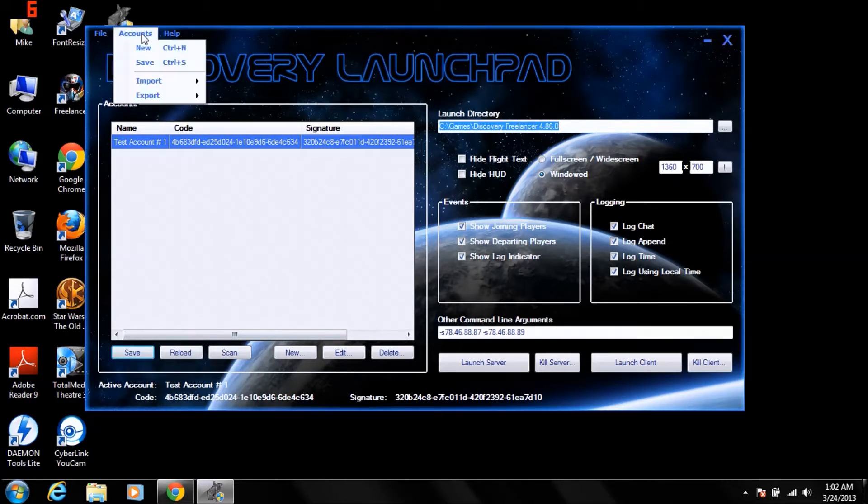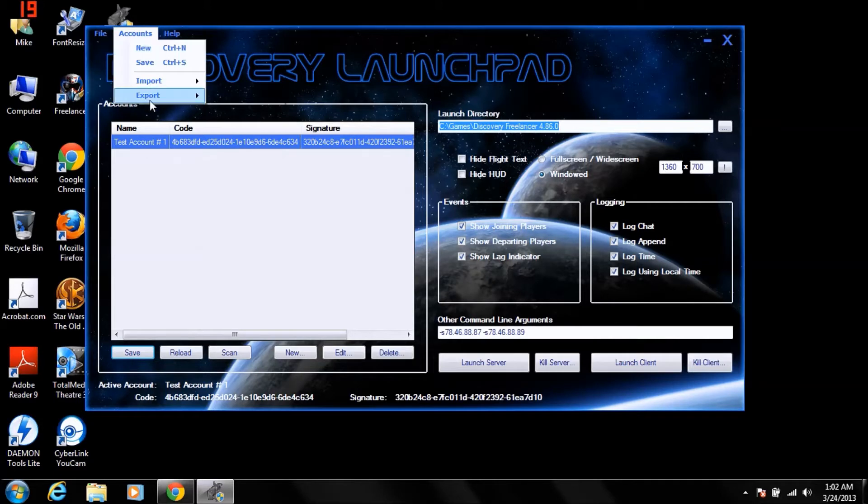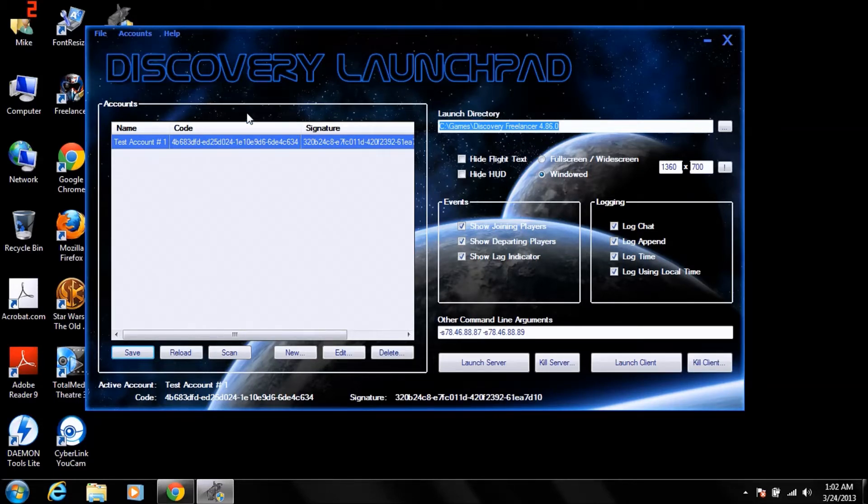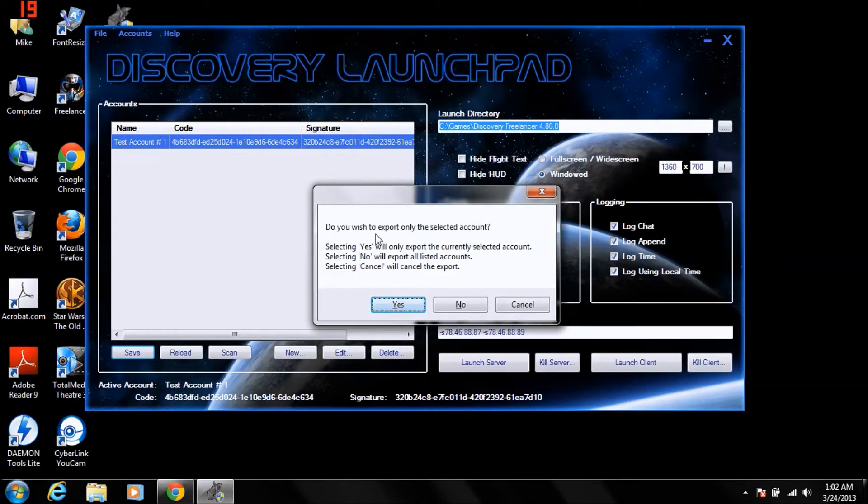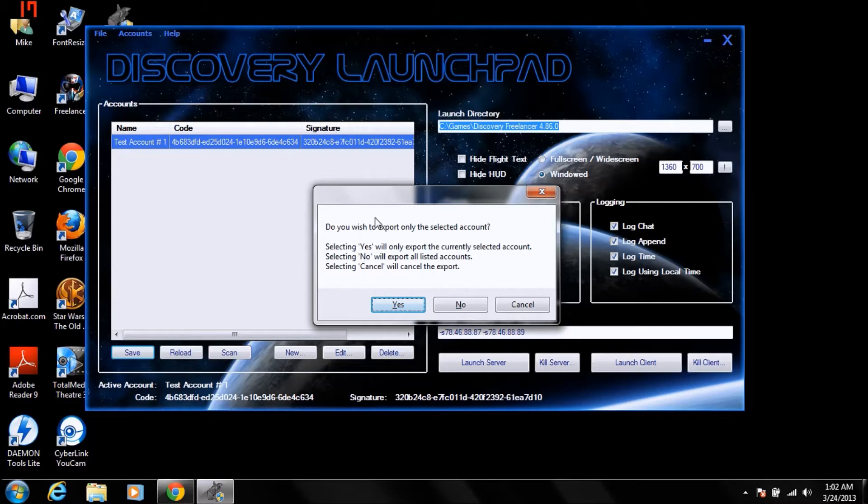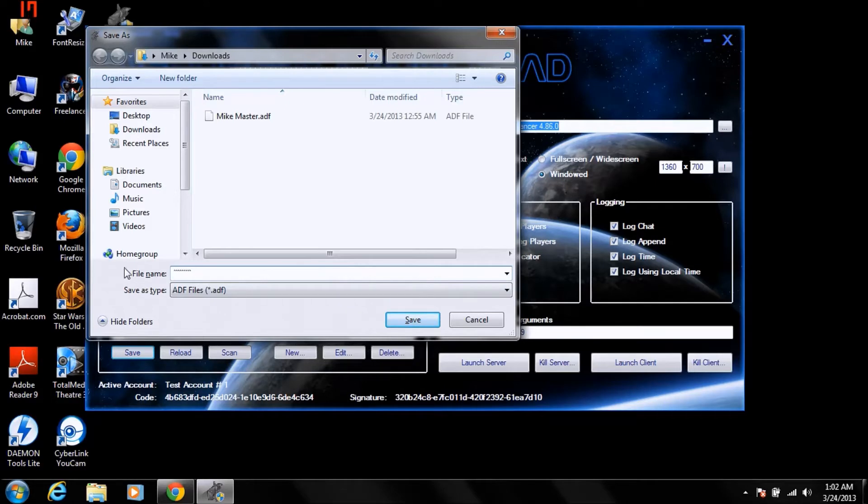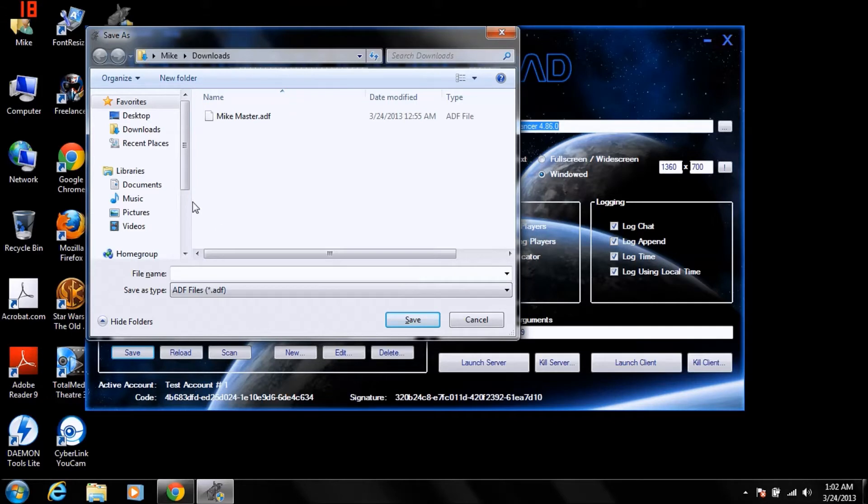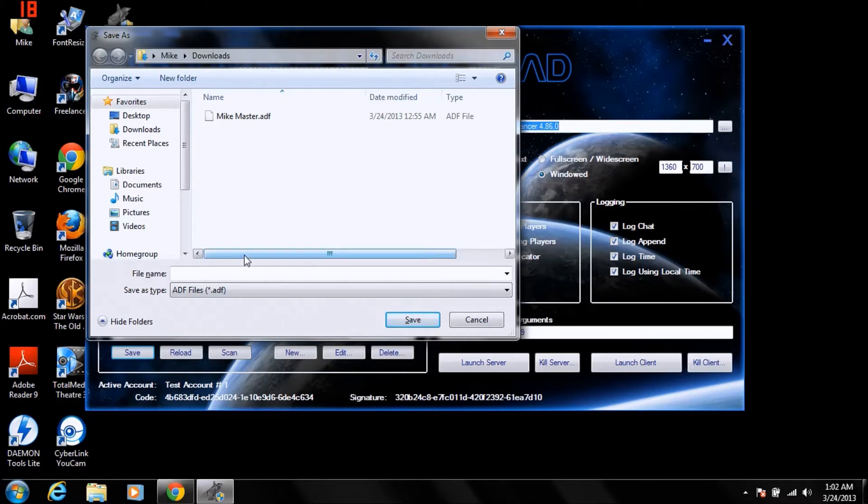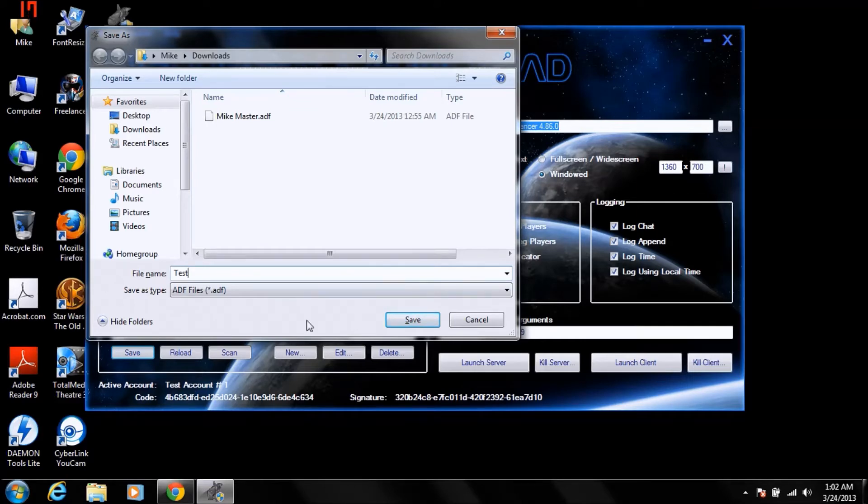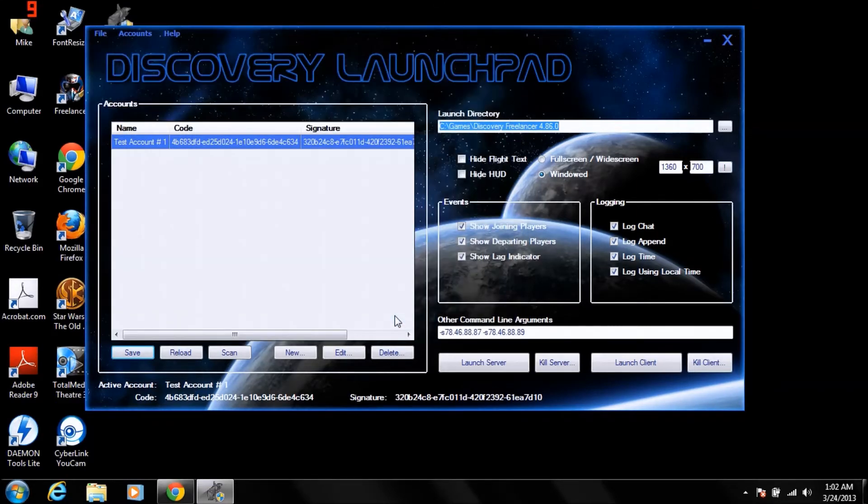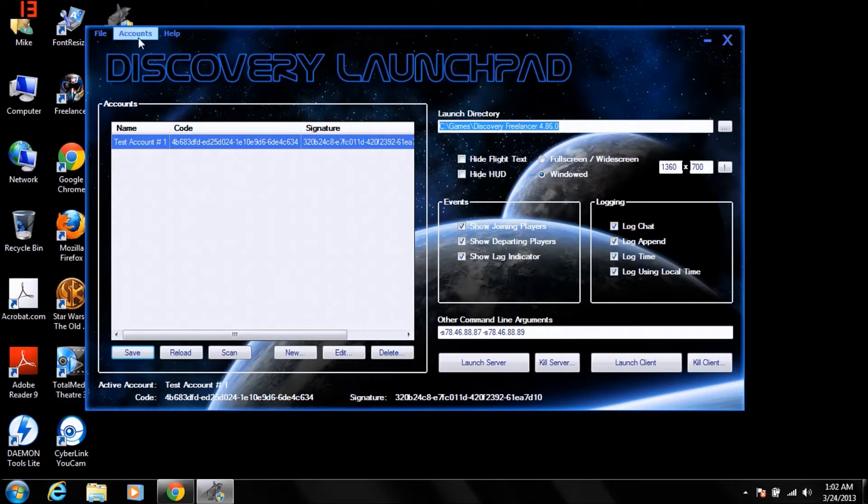Now if you click accounts and export, export to ADF, it's going to ask if you want to only export the selected account or all of the accounts on your list. You're always going to want to export all of the accounts. So say no. That will pull up this. It's going to want you to type in a file name, so name it whatever you want. For these purposes, I will just put in test. And click save. Now your account has been exported.